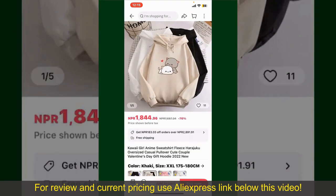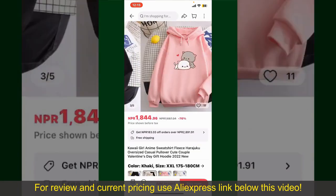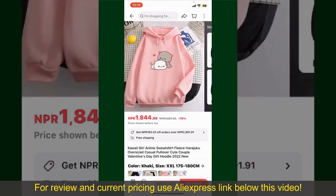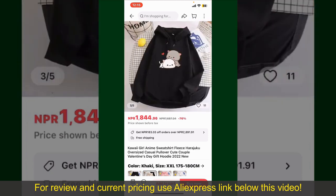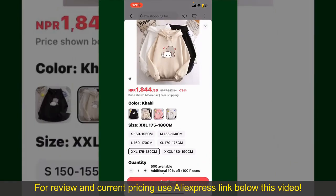This will show you other information about the product. You can select the size, colors, and the design. To order the product right away, tap on the Buy Now button at the bottom right-hand corner.